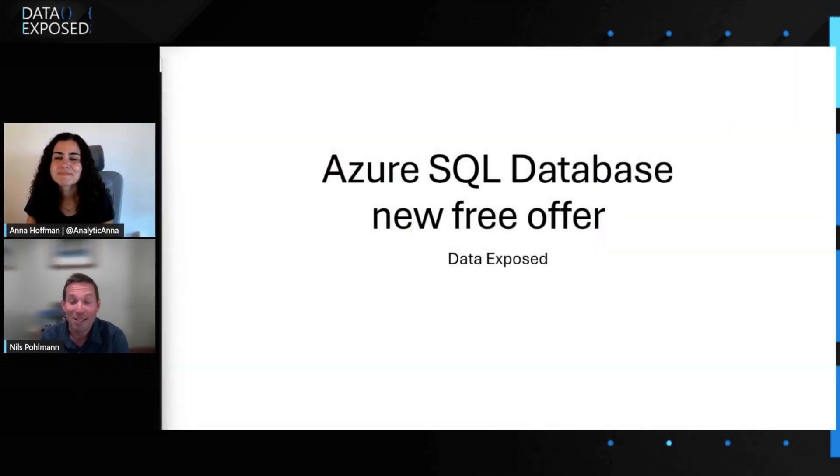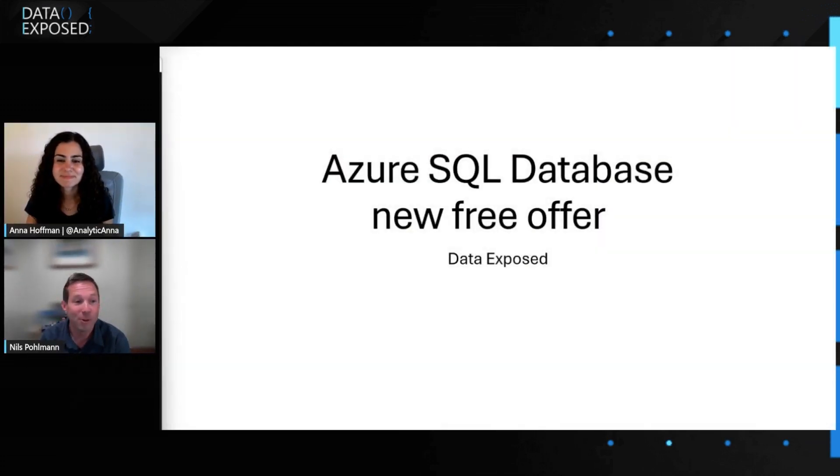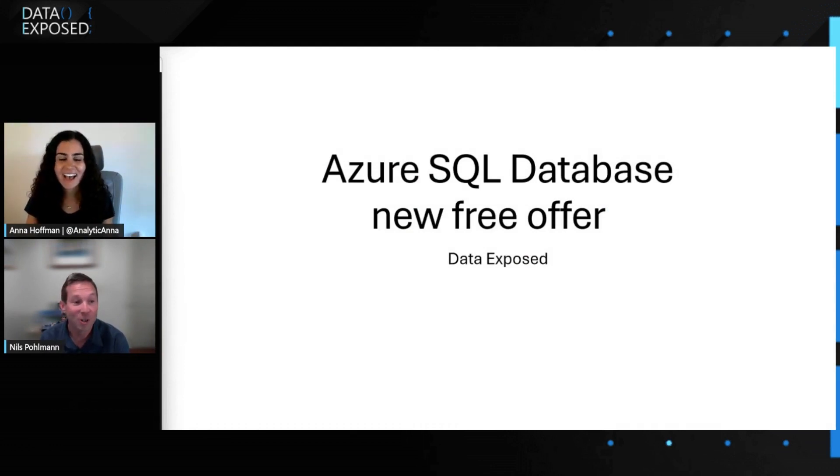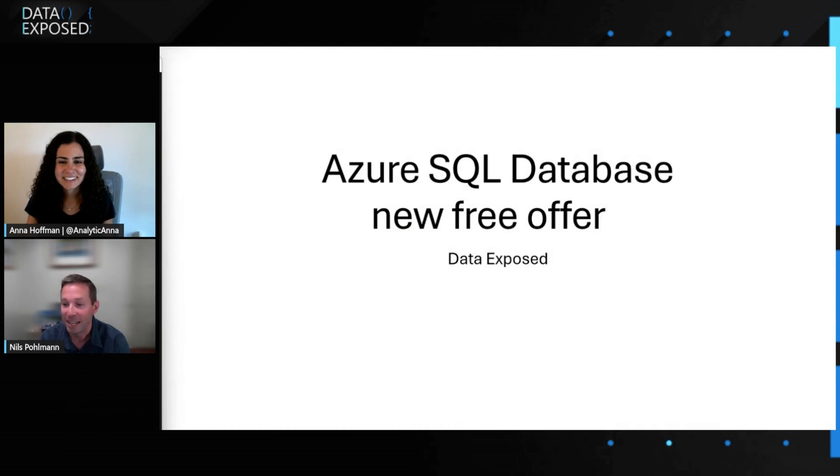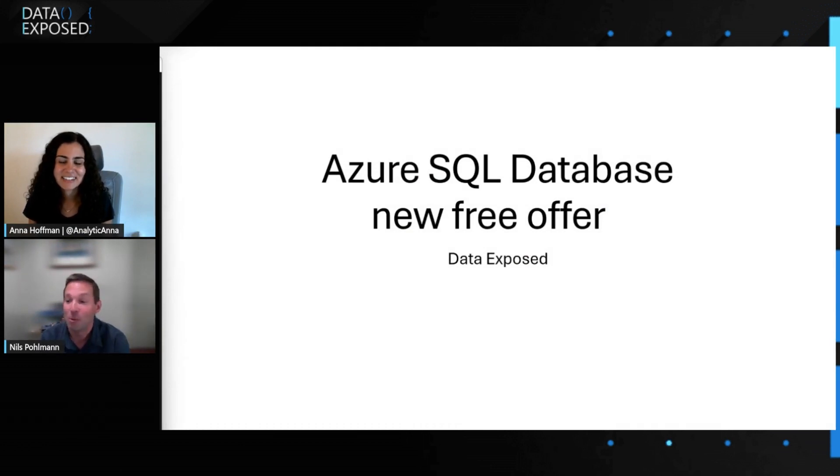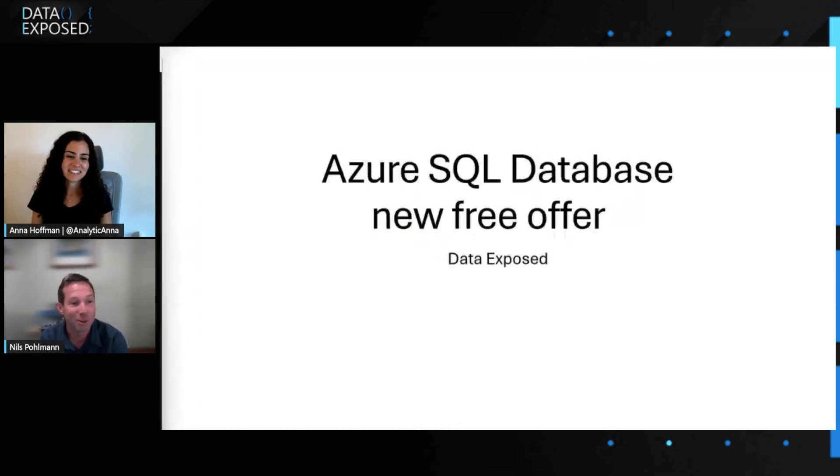Yeah. My first project in Azure Data has been to look at how customers are getting started with Azure SQL Database. One of the things that I learned from customers was that they wanted to try the product, but it wasn't necessarily easy to try for free. We recently announced a public preview of a new free offer for Azure SQL Database that we're really excited about. I'd like to show you that and show you how you can get started with it.